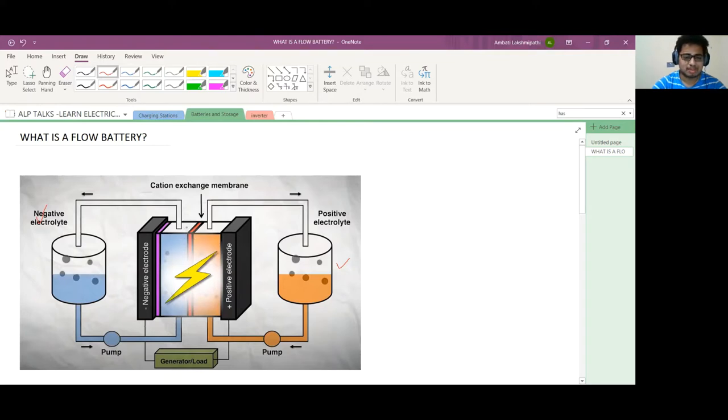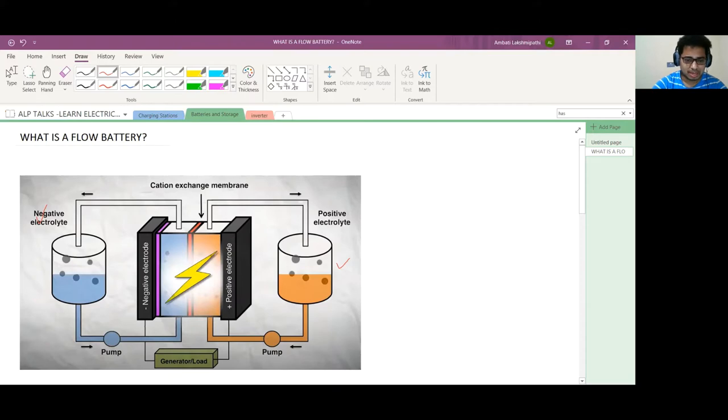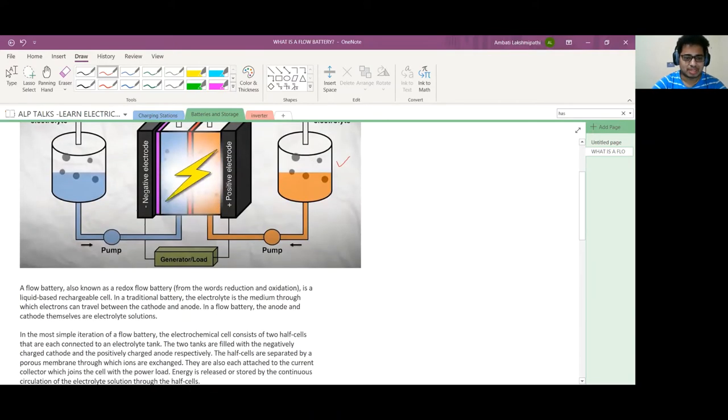The negative electrode is separated by a membrane. Whenever charges are flowing, the electrolyte is flowing in two circuits, two valves. There is an exchange of charges happening between these two, and we can connect the generator or load to this circuit.